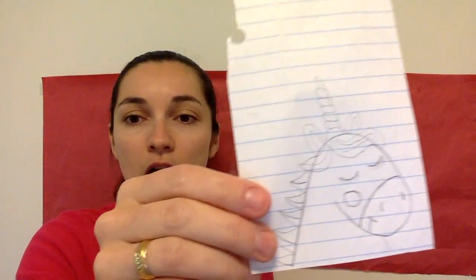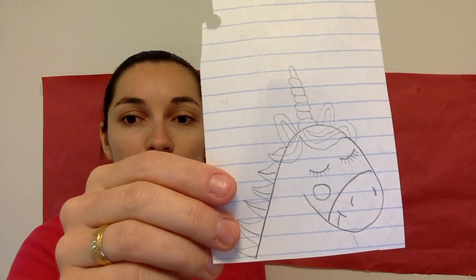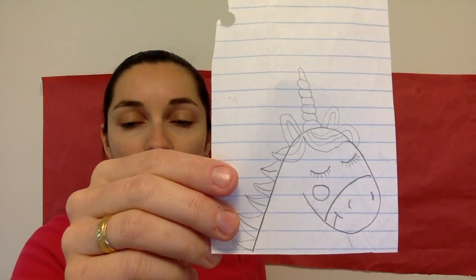Good morning guys! So today I had a special request from Lauren in pre-k4. She asked me if I could draw a unicorn. So we are going to draw a unicorn today.